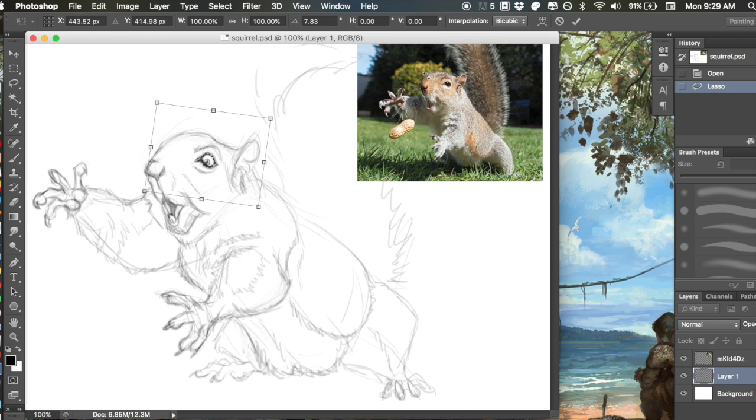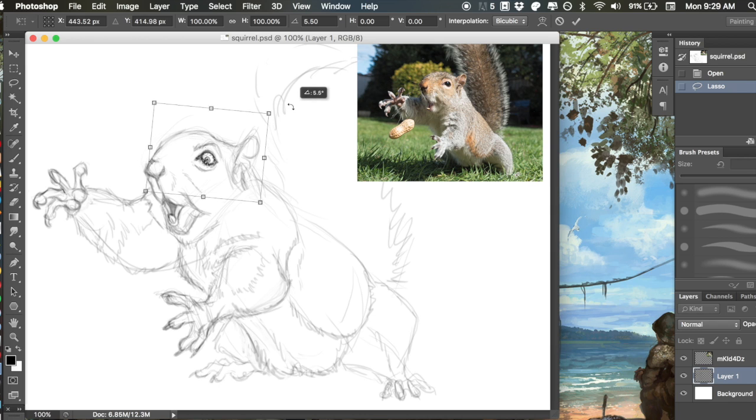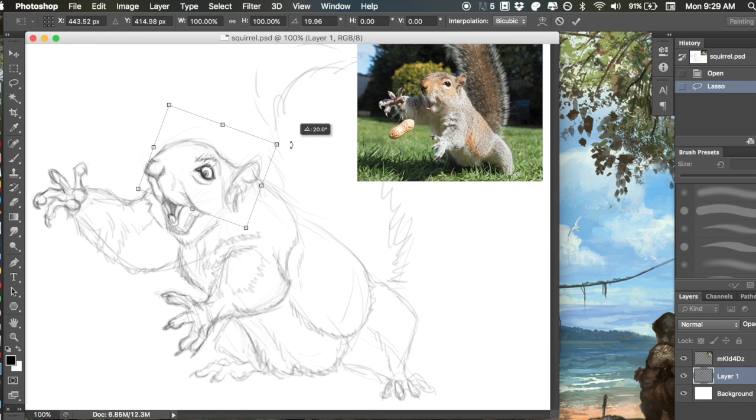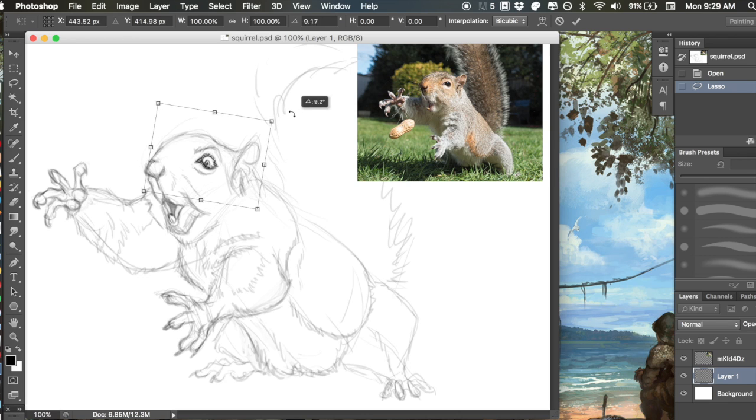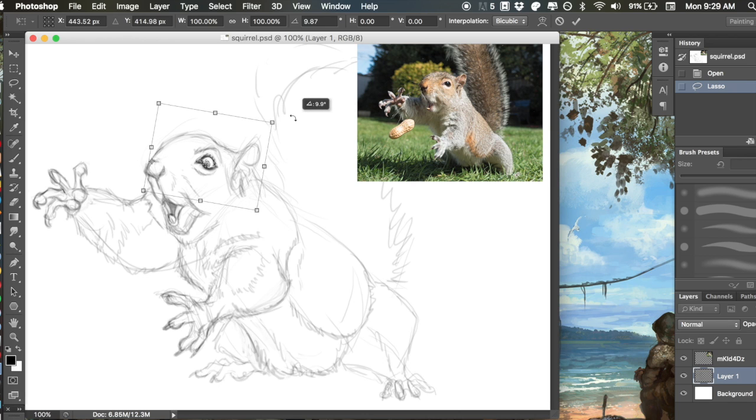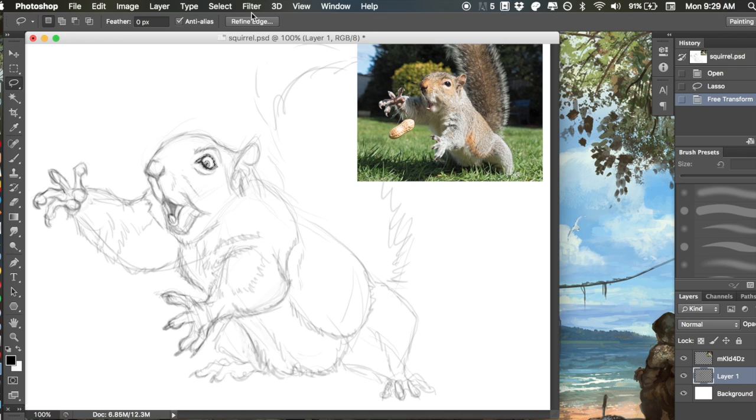Maybe I went a little bit too far, it looks a little bit crazy, but I can also just adjust it a little bit like that. When I'm happy with what I've done, I hit Enter, I hit Command D to deselect what I've selected.